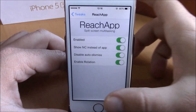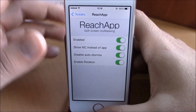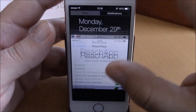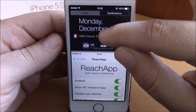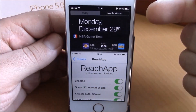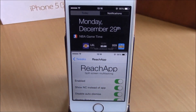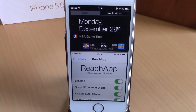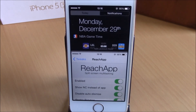Now let me show you how the notification sender looks — just double tap, and as you can see, you can now have the notification sender in the reachability view. This tweak is free to download; you will need to add a repo which I will put in the description. I hope you guys enjoyed and don't forget to subscribe to our channel.